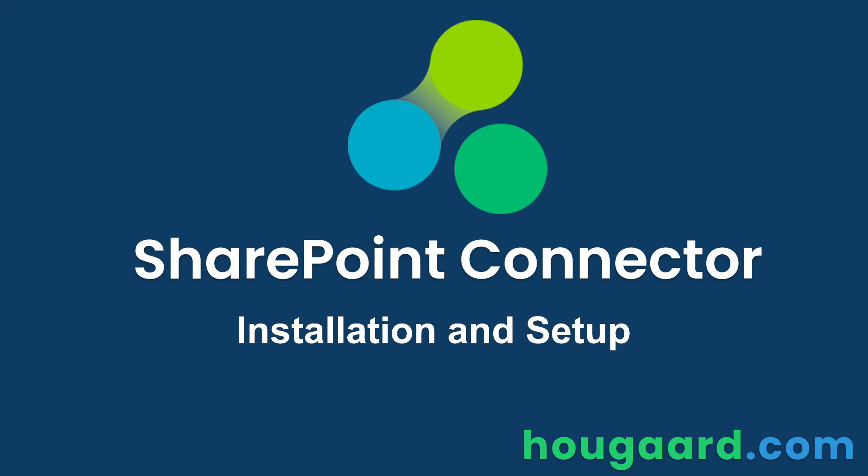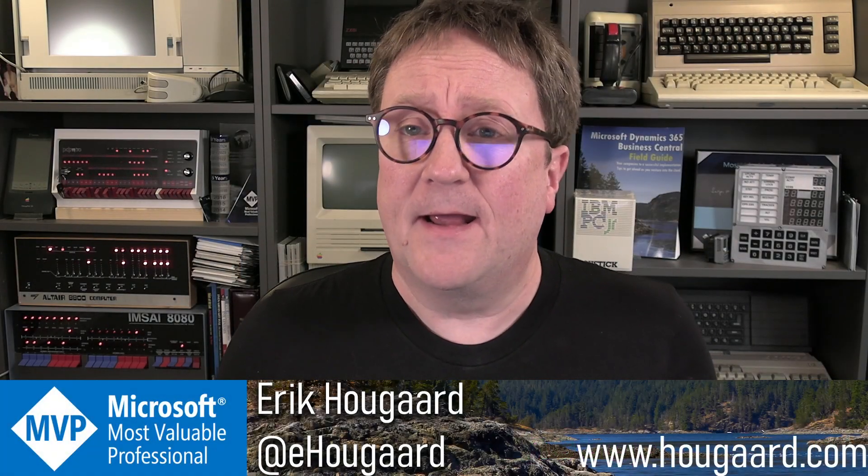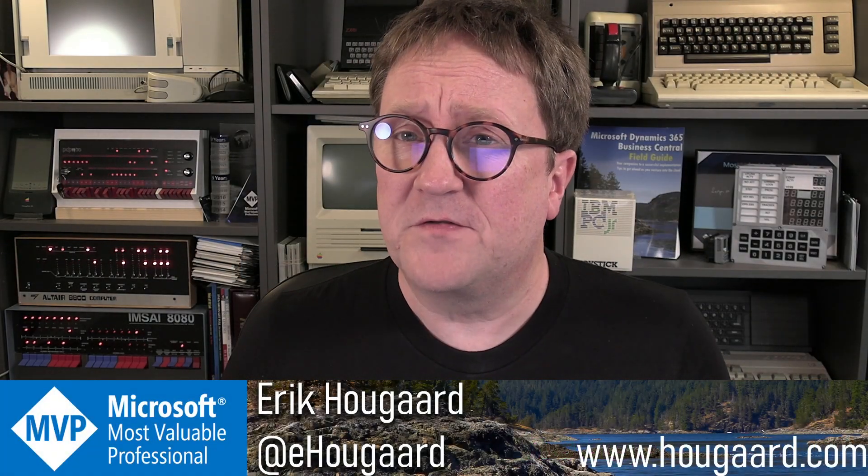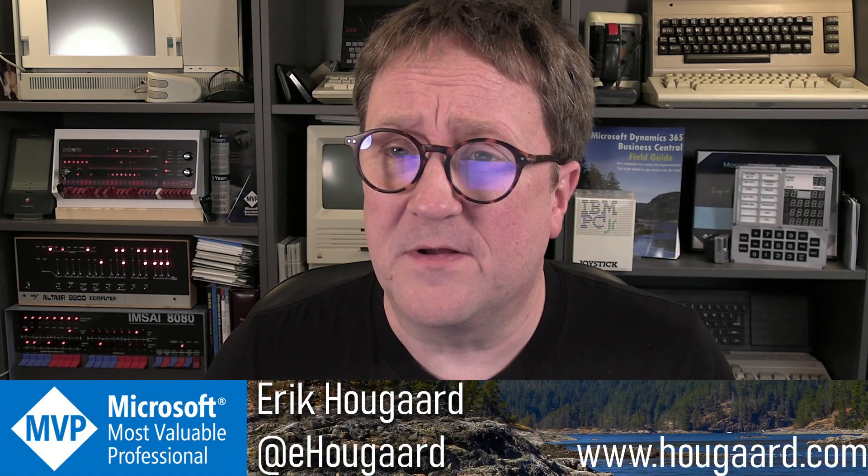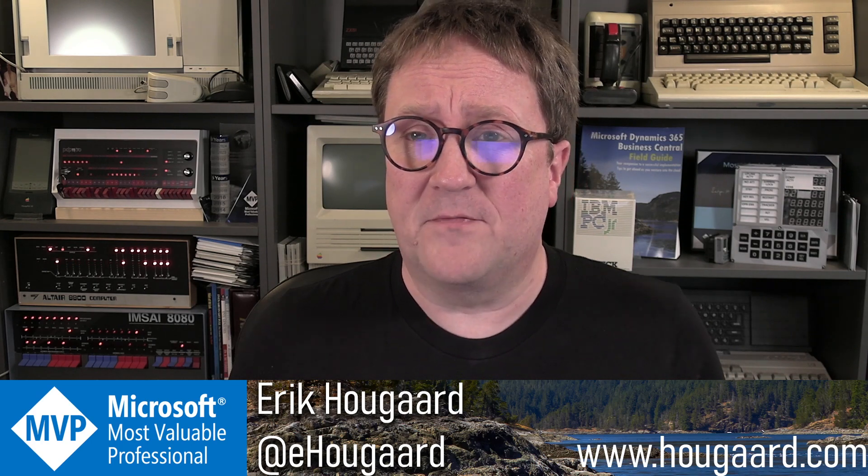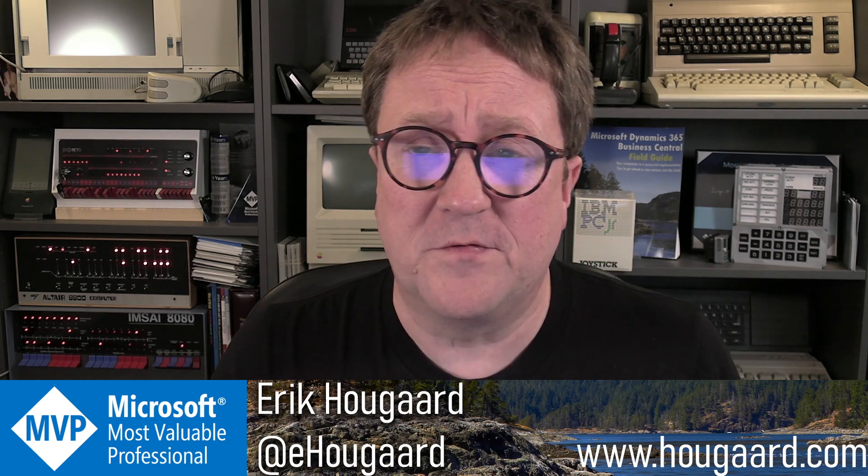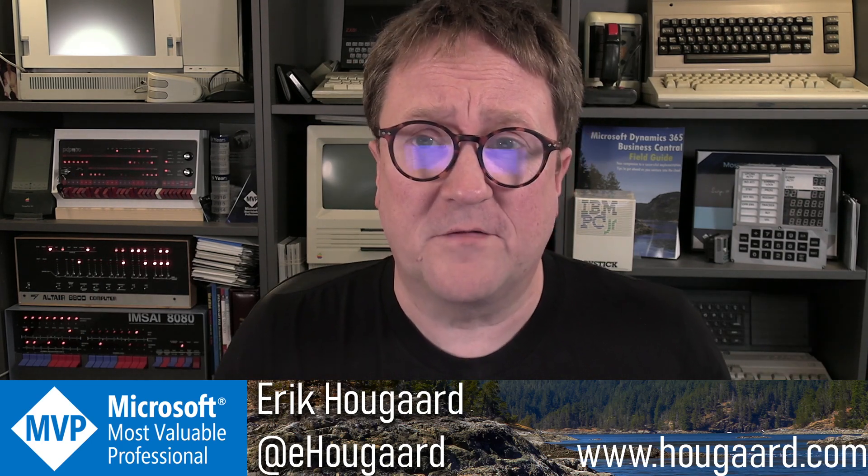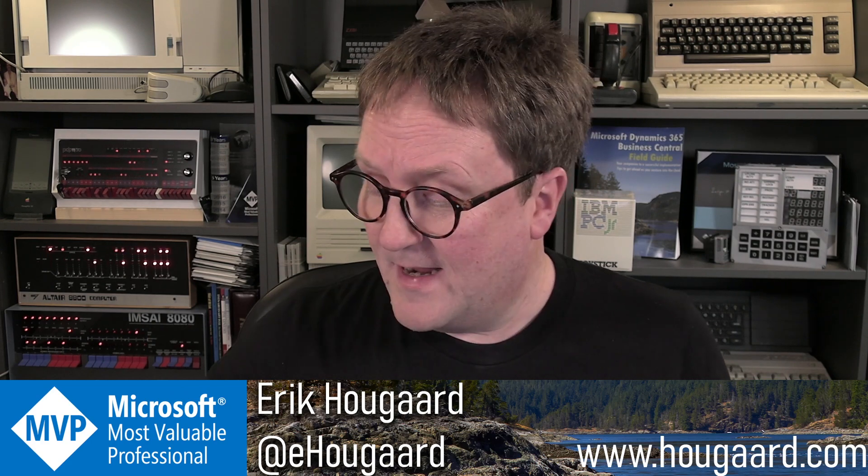How to install and set up the SharePoint Connector app for Business Central. Hey, I'm Eric, and in this video, I'm going to show you how to get going with the SharePoint Connector app. There are links below to everything I do, so you can follow along and try it yourself in a sandbox.